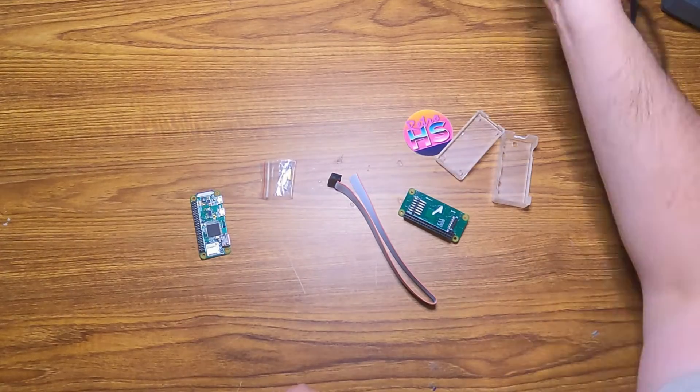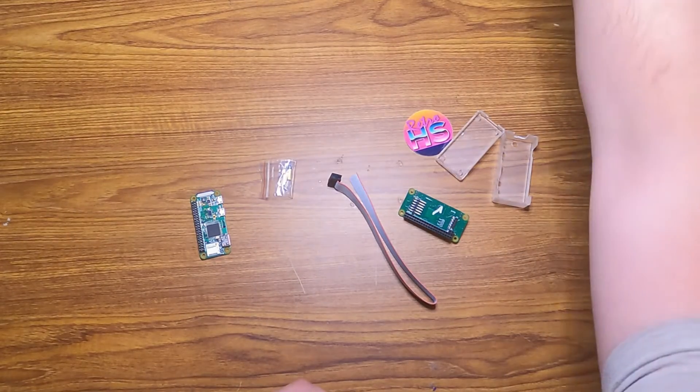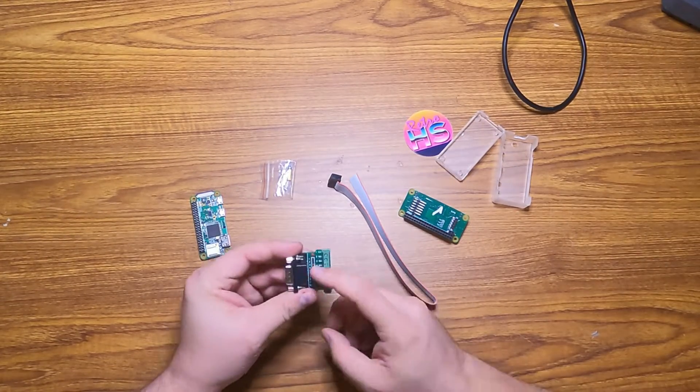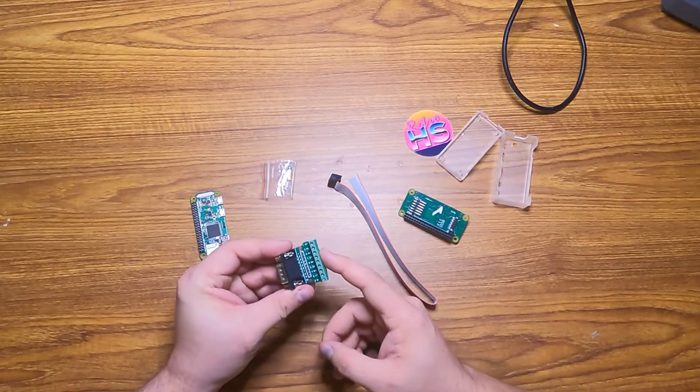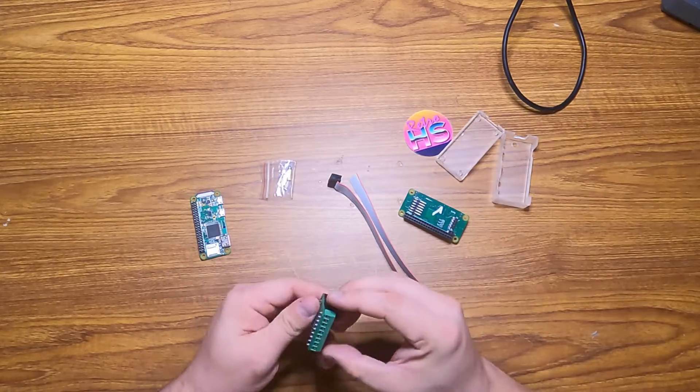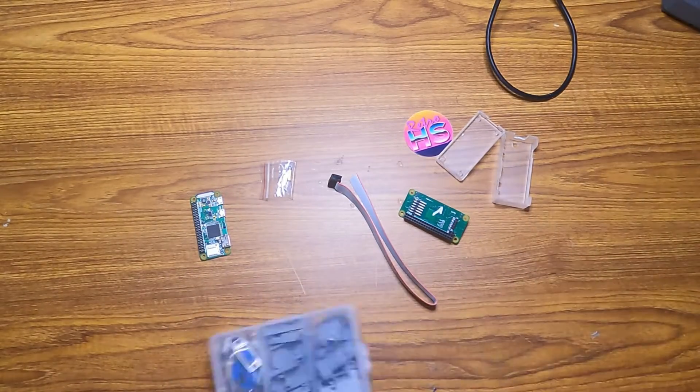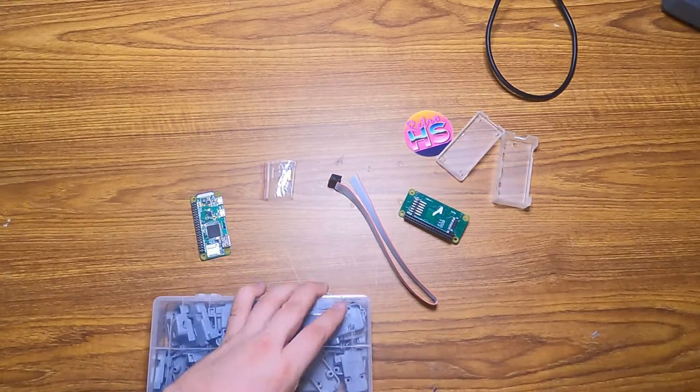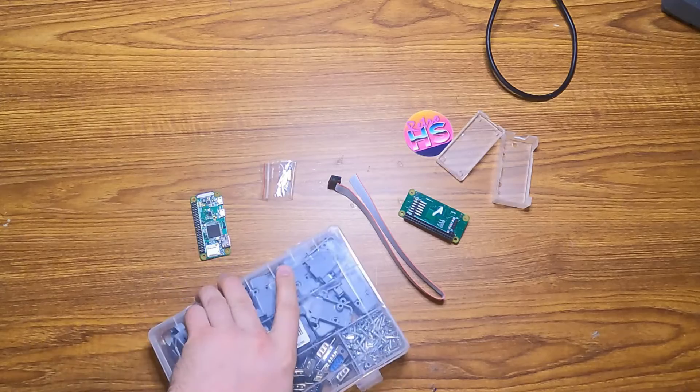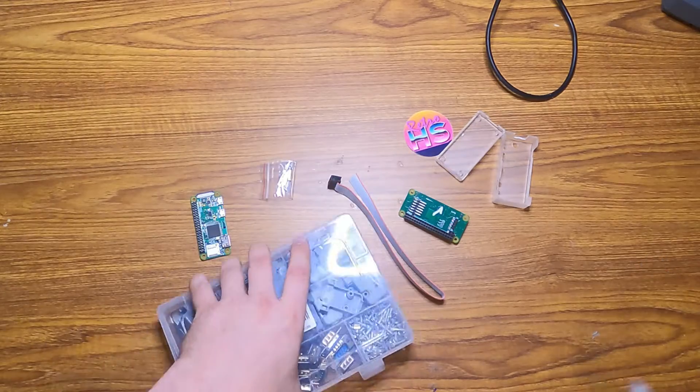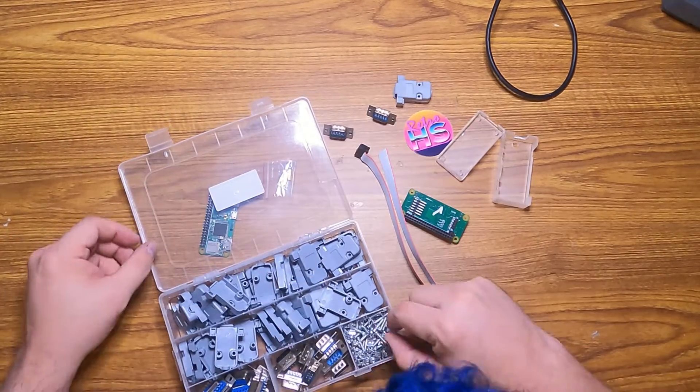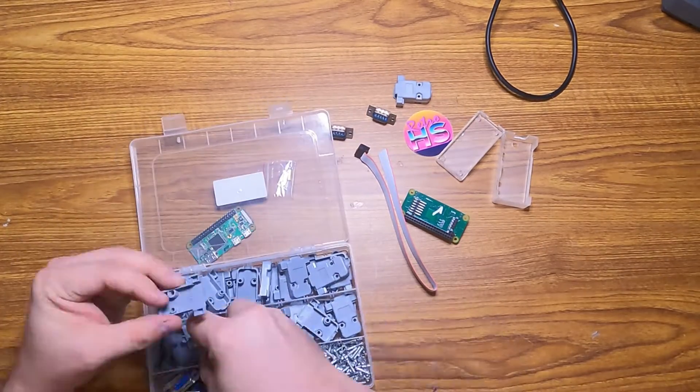And then for my 65816 project, I have this DB9 connector that I can crimp to, but that seems a bit bulky. So I've grabbed here a box of connectors for the DB9 port and off camera I have a micro SD card.